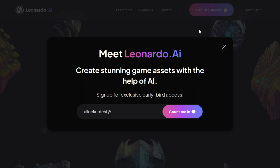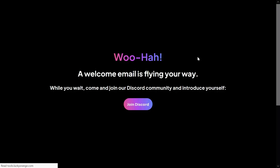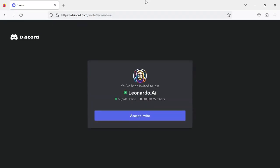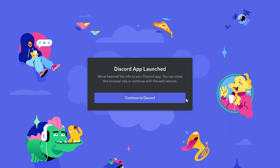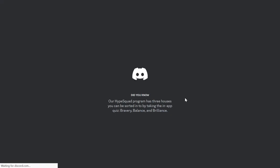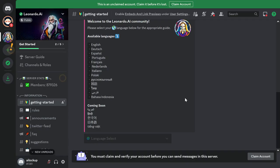Then choose Count Me In from the menu to sign up for the Leonardo AI whitelist. Now you'll see a Join Discord button. Click on it to join the Leonardo AI Discord server. Follow the instructions on the Discord server to set up your account. You'll be asked to choose a language and to provide some basic information.